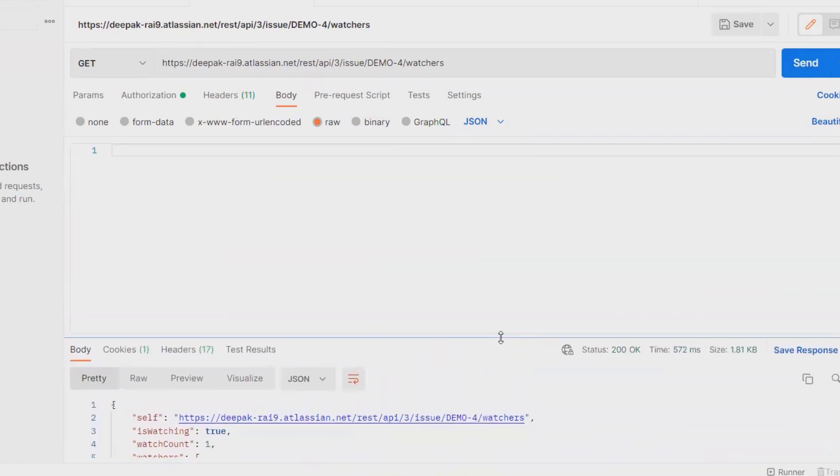That's all about how to extract or get the watchers list through Jira REST API. Thank you for watching.